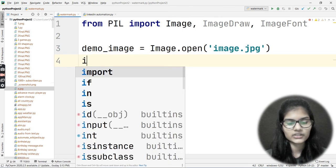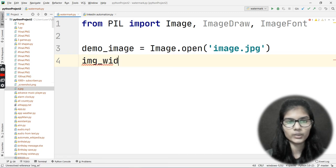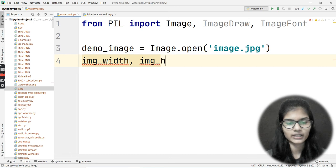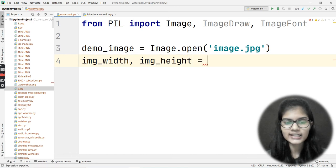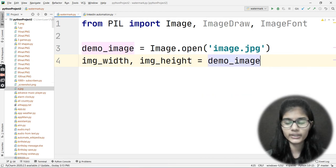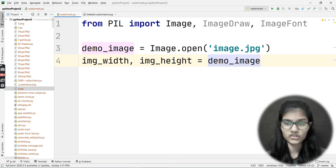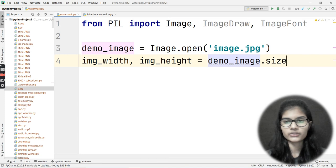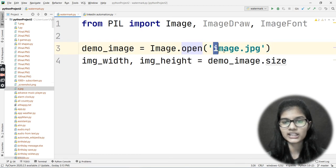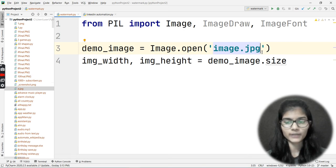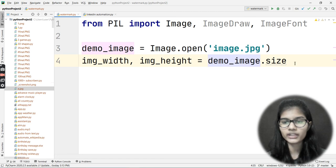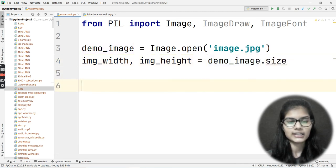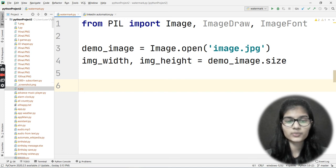For the width and height of the image, I write: img_width, img_height = demo_image.size. This way the width and height are exactly the same as the real image size. I do not want to distort that or give any particular custom size — whatever size the original image is, that will be used by default.